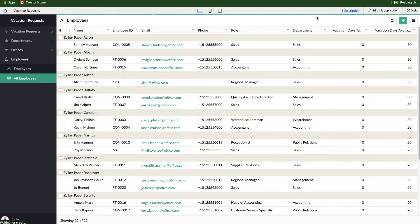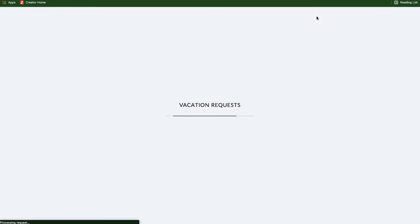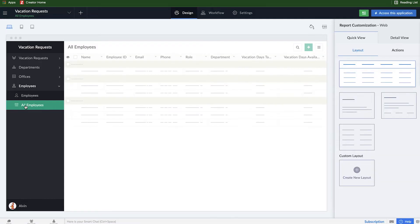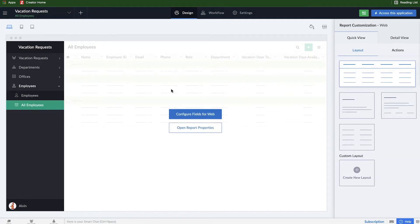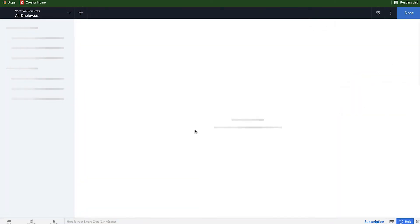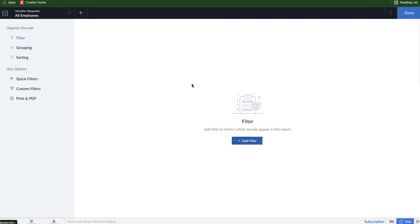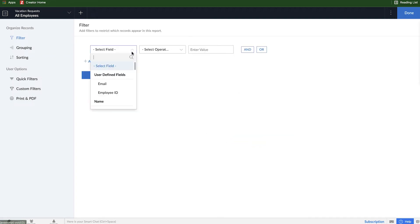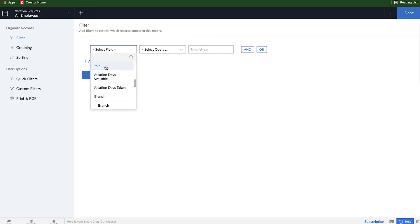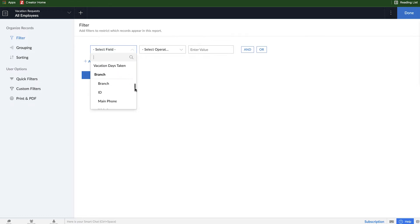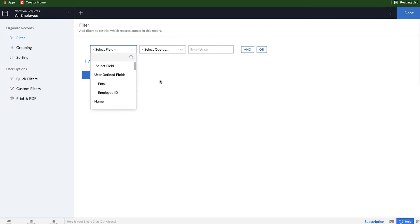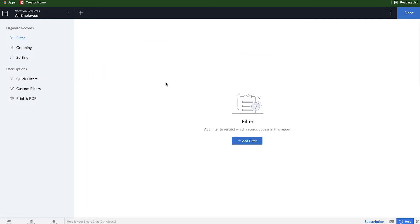So in order to do that, we're going to go over to edit this application. And we're going to be at our all employees report. And here when I hover over the middle, I have two options: configuring the field and open report properties. First, let's dig into report properties. And here you can see that the first thing I have the option to do is create a filter. If I wanted to add a filter, maybe people that have a certain name, maybe people who have a certain role, people who have vacation days that are available or not from a certain branch, I can make a filter based on that. And it would only show me records that match that criteria. In this case, I want all the employees to show up so I won't add a filter.